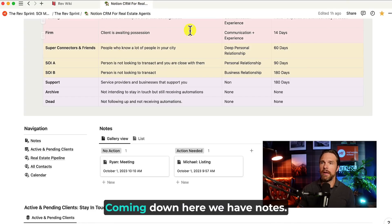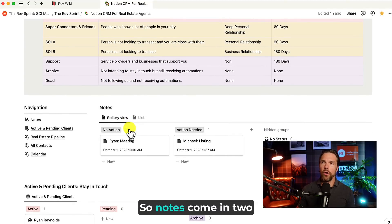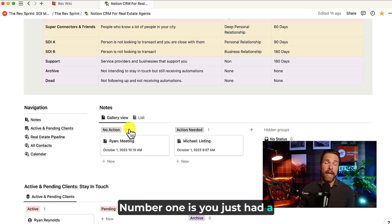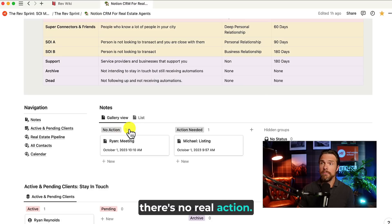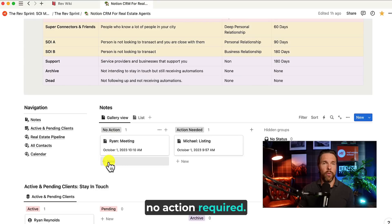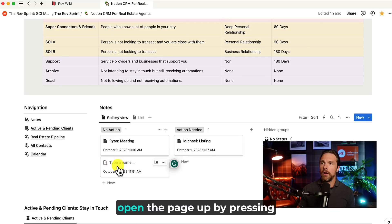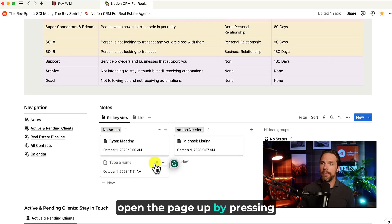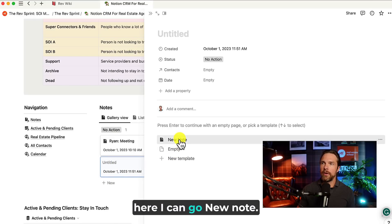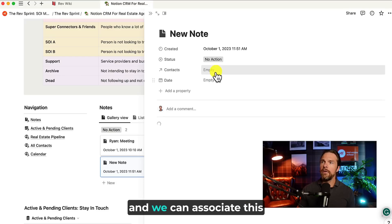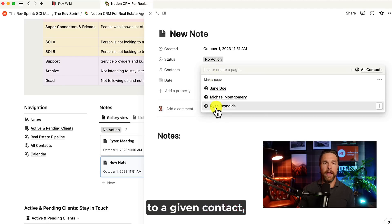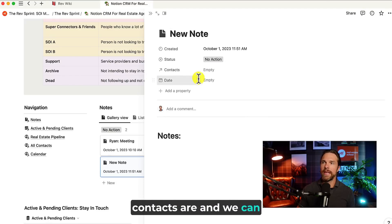Moving along, coming down here, we have notes. So notes come in two different formats. Number one is you just had a meeting with somebody and there's no real action or there's a meeting with somebody where there is action required. So let's say that there's no action required. I can just press new note here, open the page up by pressing right here. And then from within here, I can go new note. And we can associate this to a given contact and we'll show you where the contacts are and we can add a date to it.